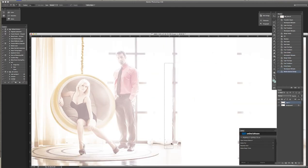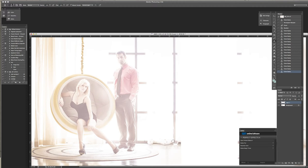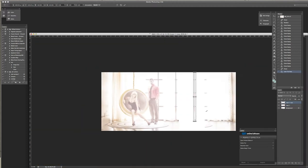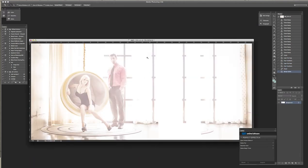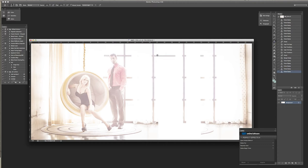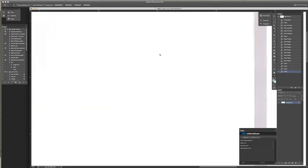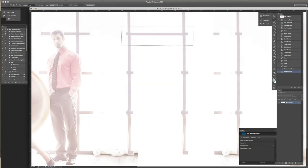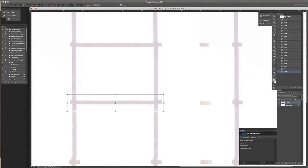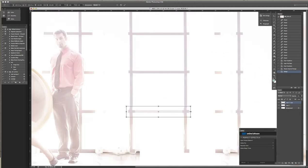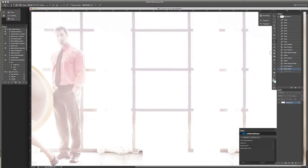I see a red door and I want it painted black. No colors anymore, I want them to turn black. I see the girls walk by dressed in their summer clothes.